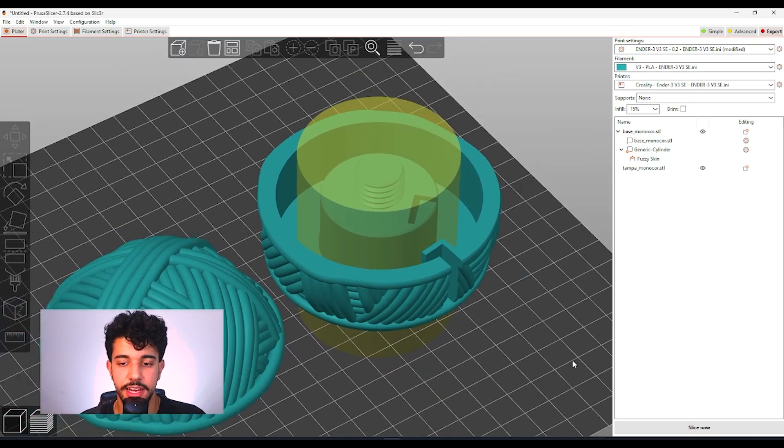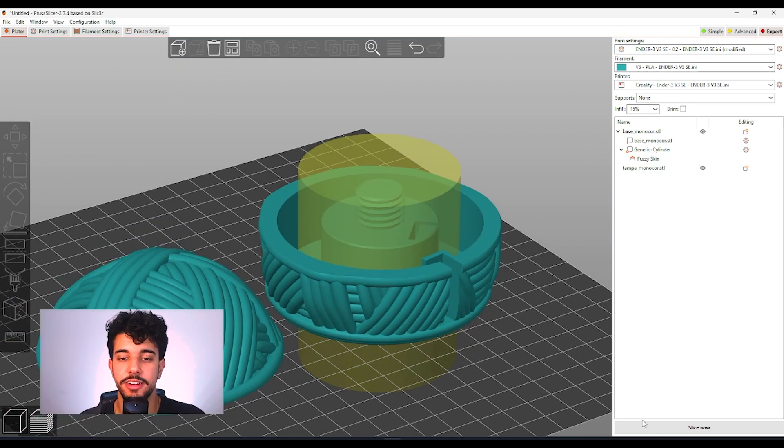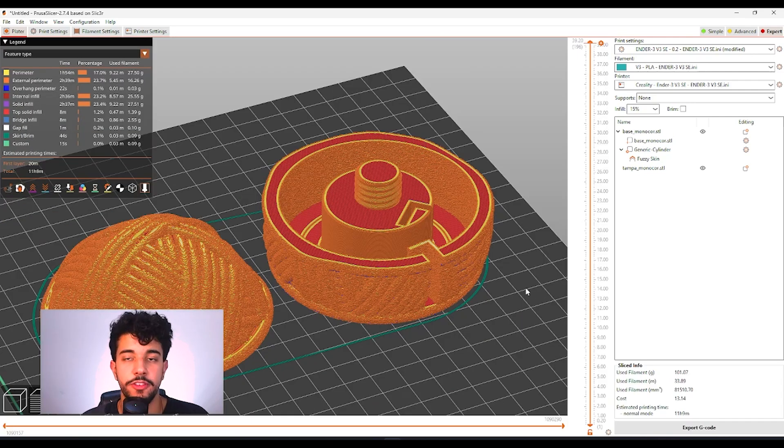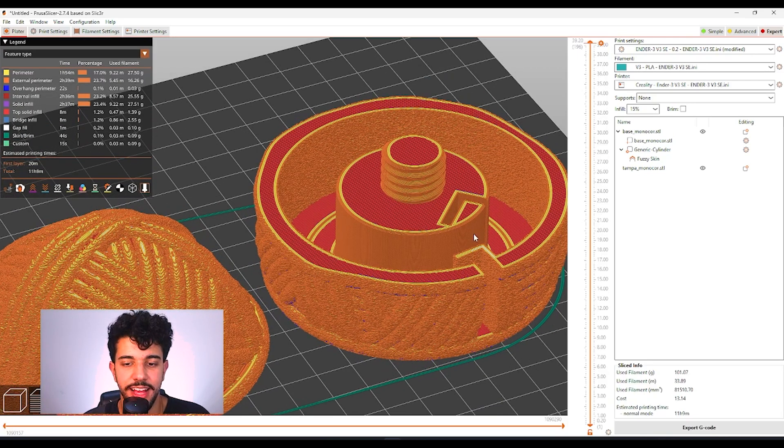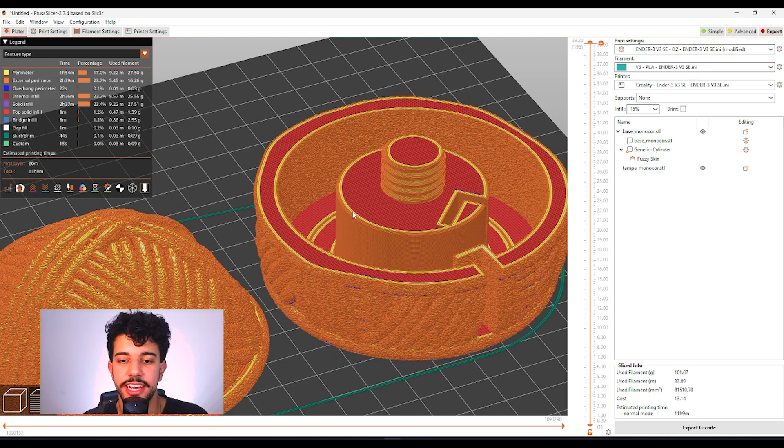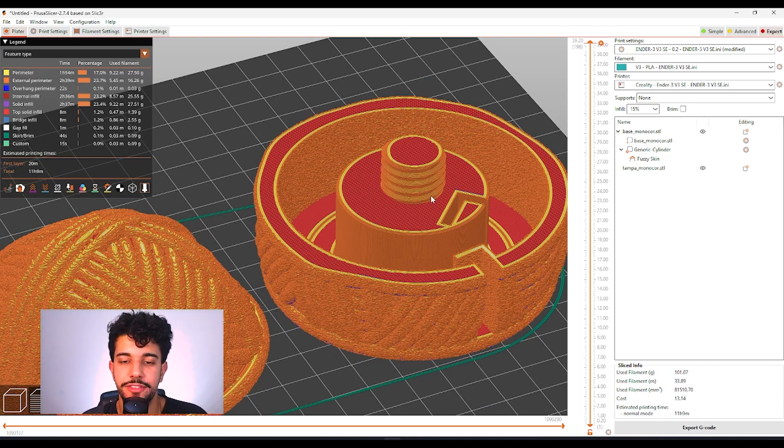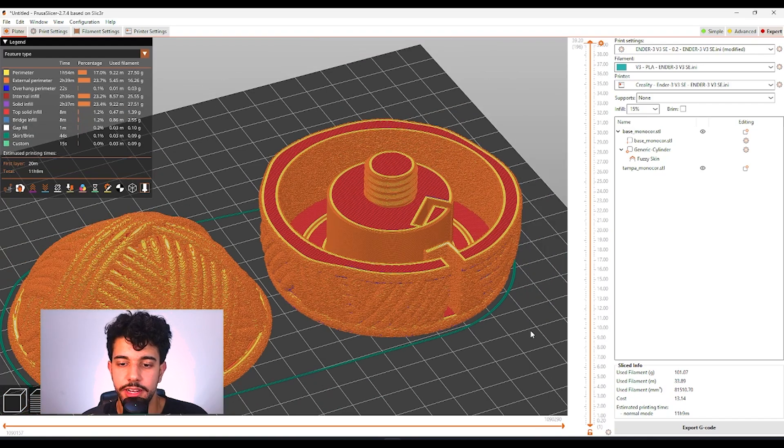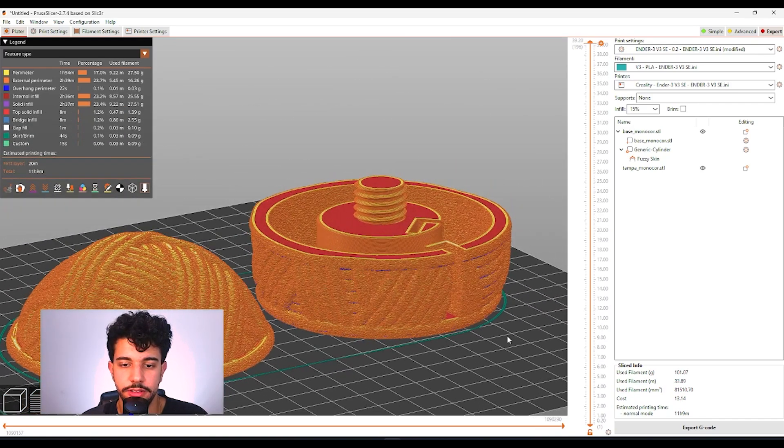So as you can see we're going to slice and take a look at how it looks. So as you can see I just sliced and it changed. We do not have fuzzy skin on the screw over here. So it looks nice.